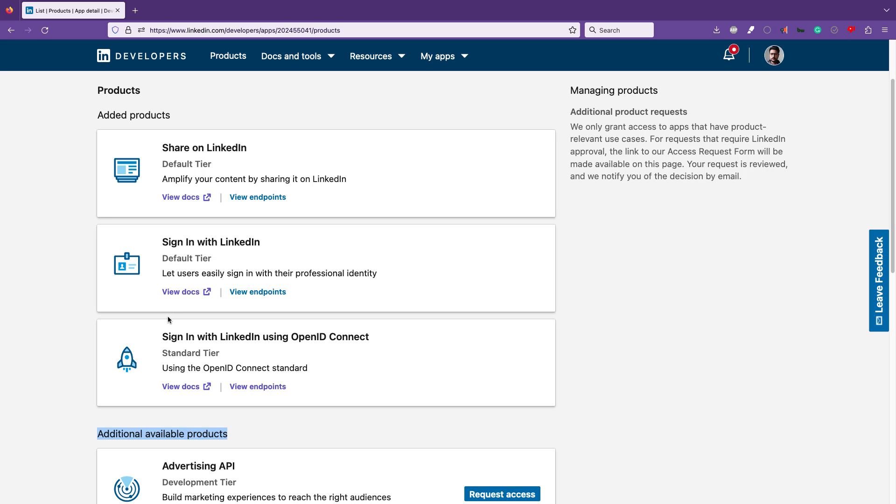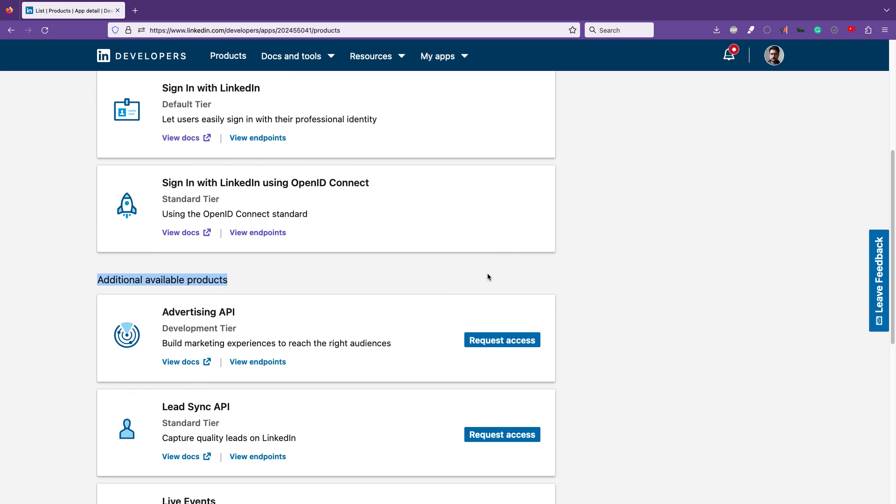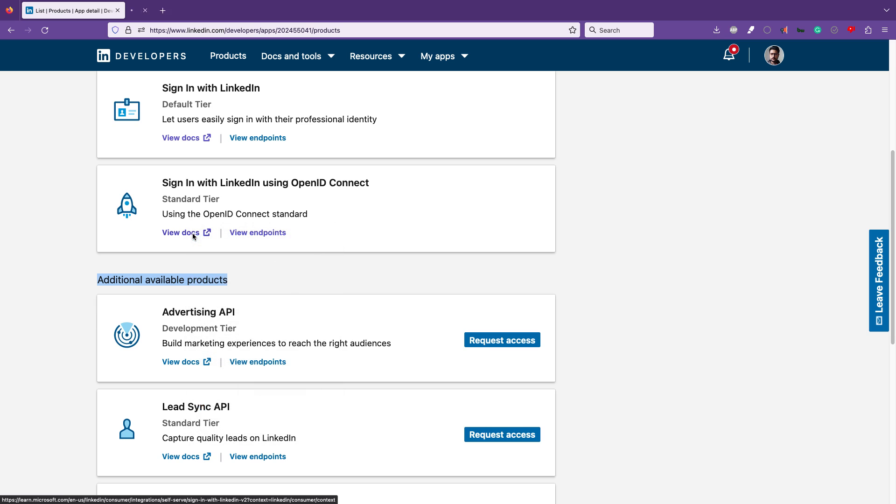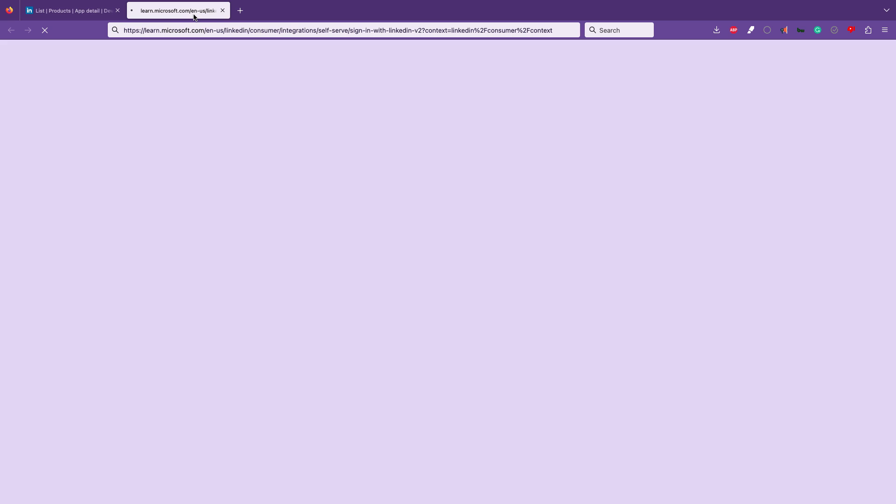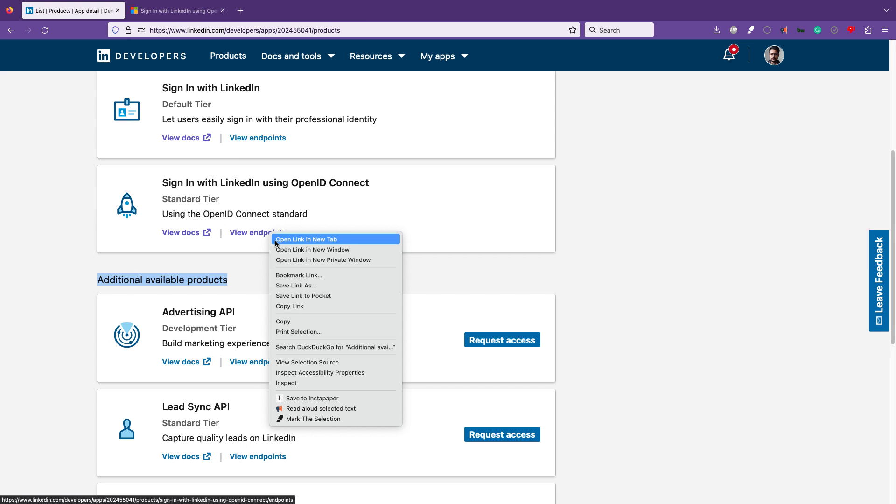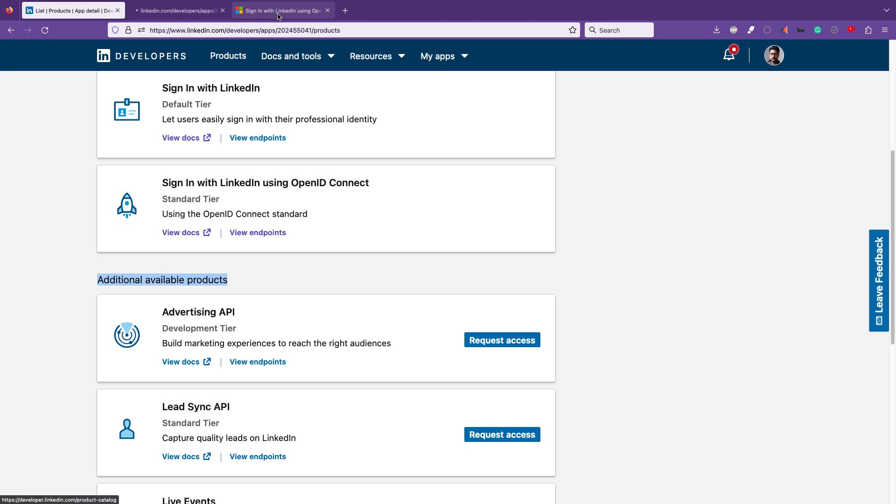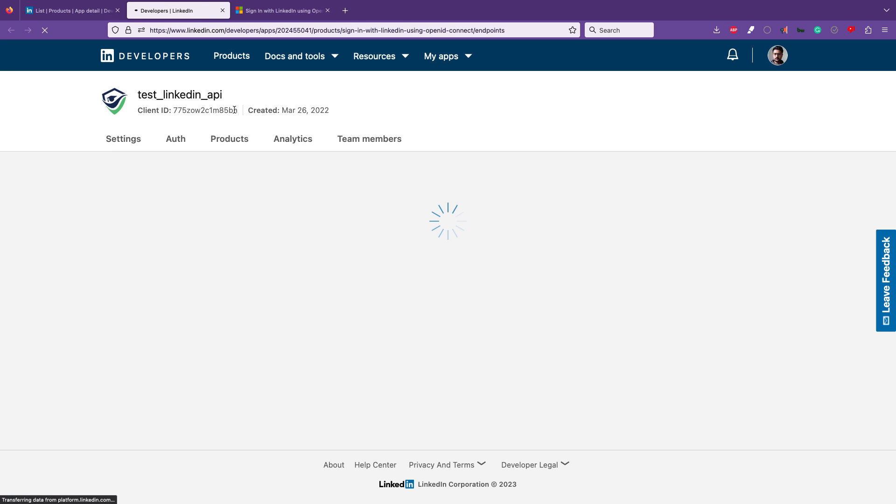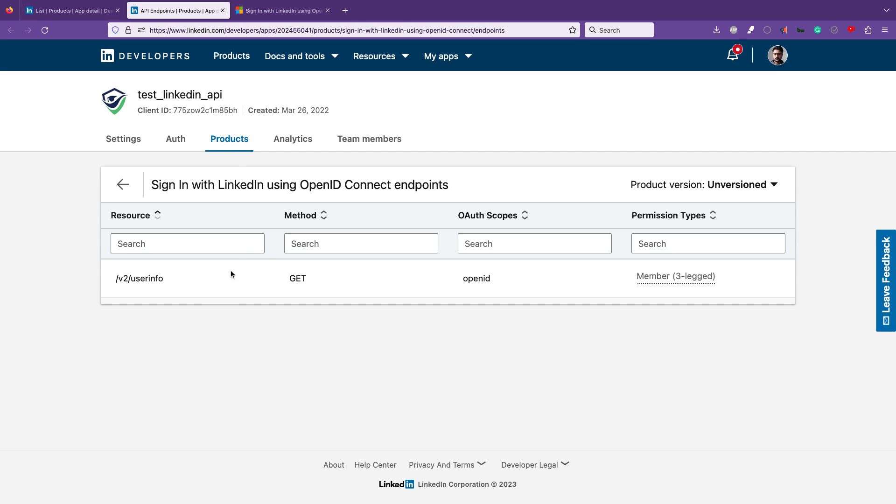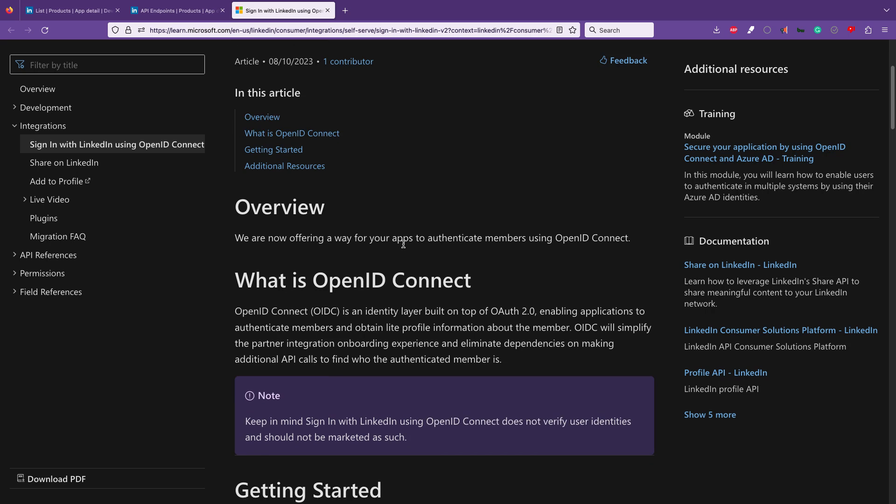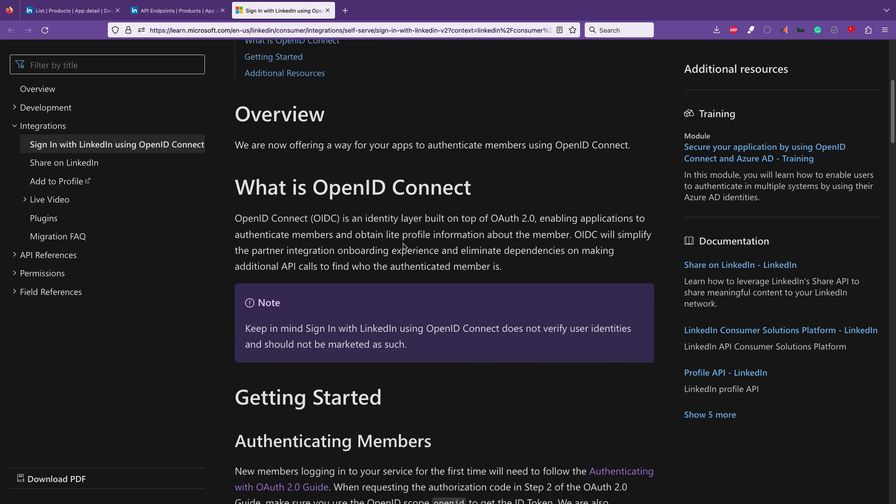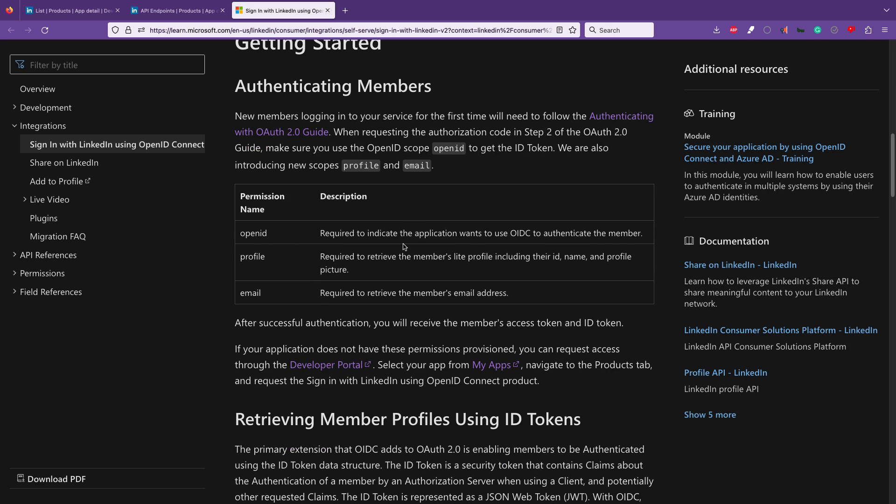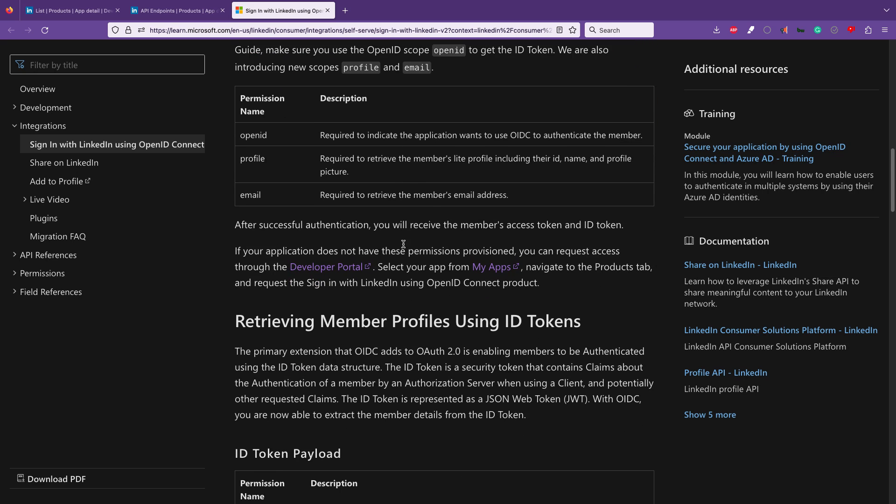You can view docs to understand more how this works, and you can also view endpoints. For now, the endpoints are very simple. You can ping this endpoint and get the user details. If you want to read more, you can read. It's nothing but just hitting the API with the token.